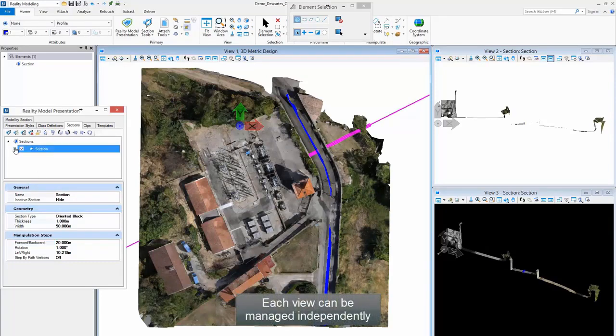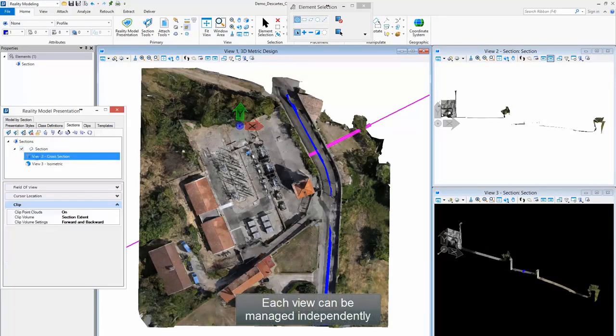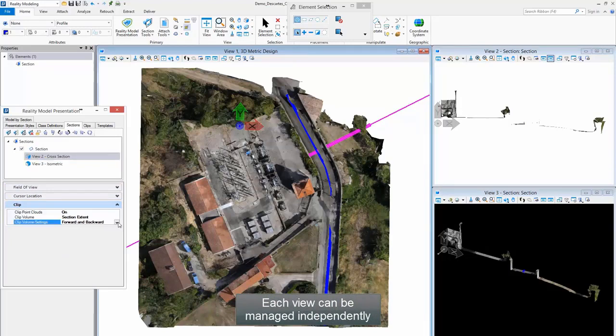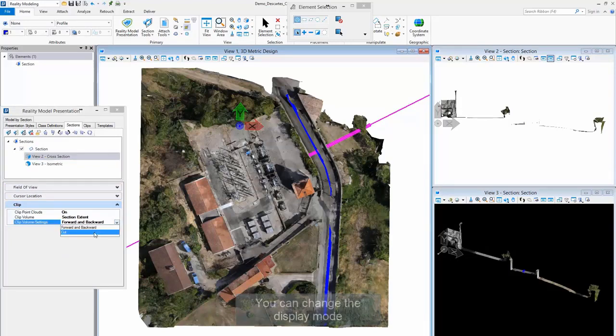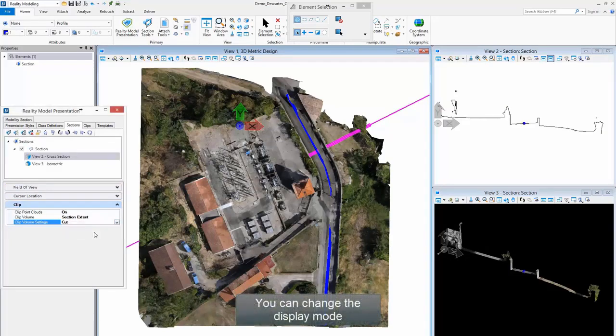Each view can be managed independently. You can change the display mode and even use the Scaled Extent Mode.